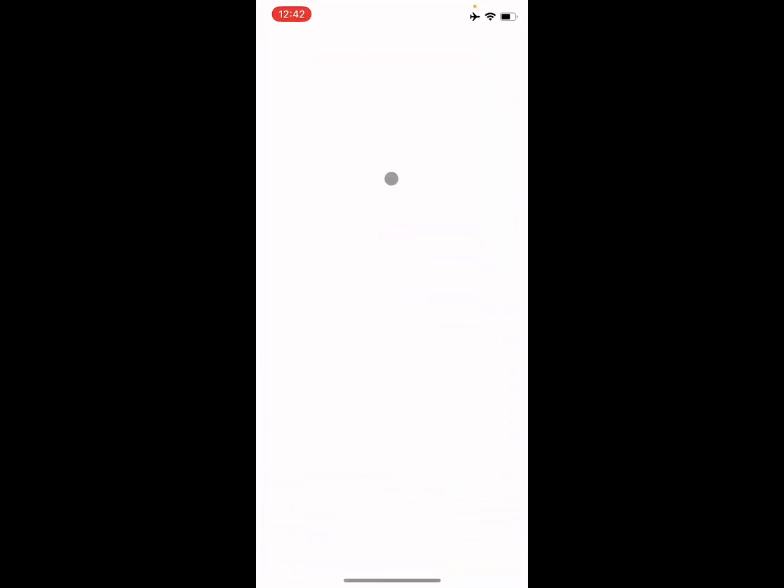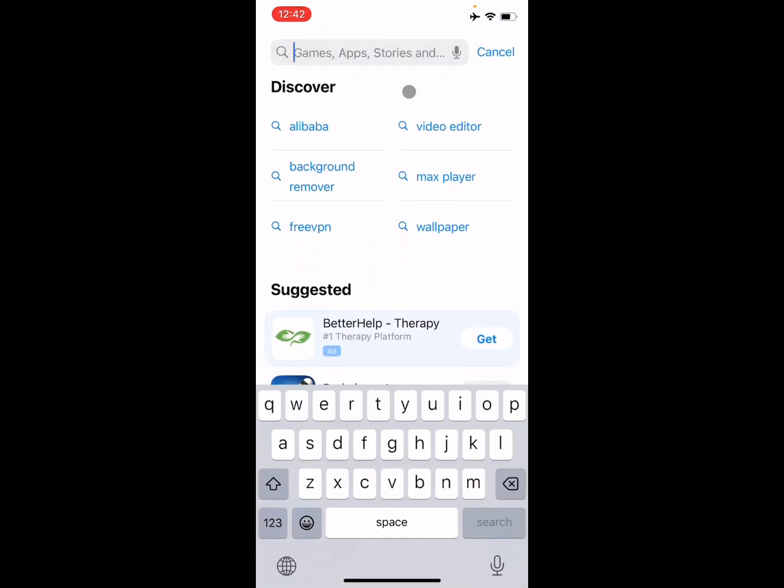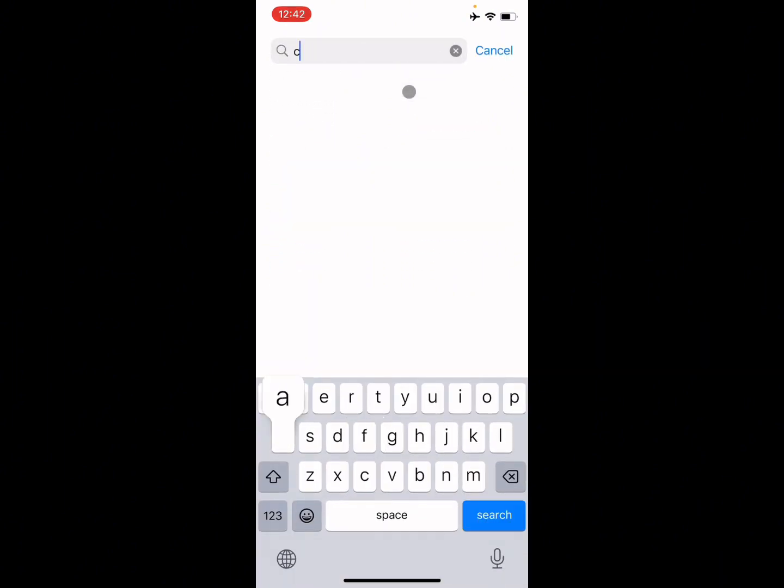After this, you need to open your App Store and search for CapCut app.